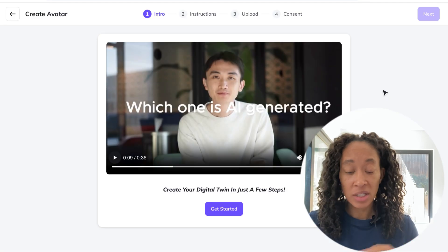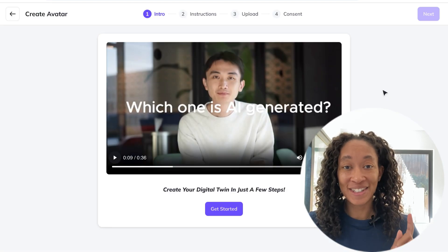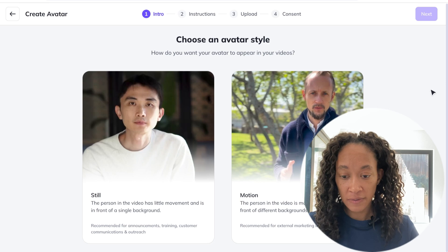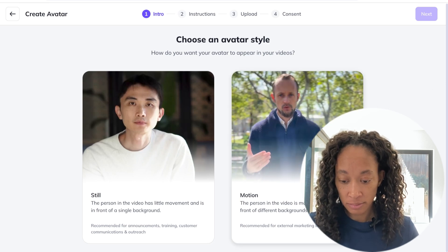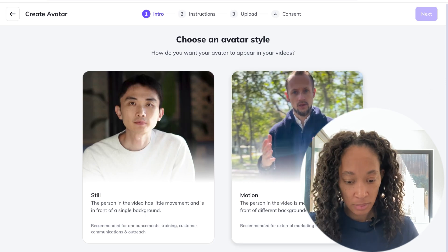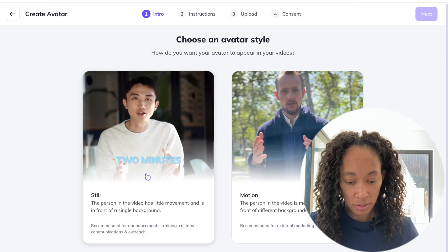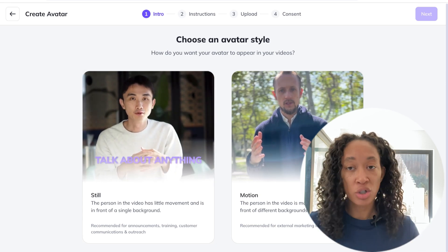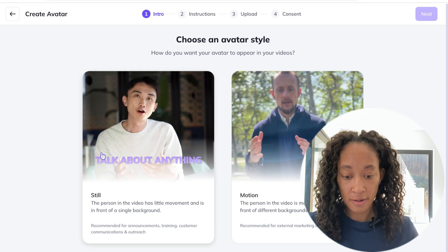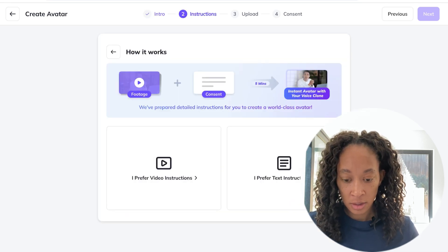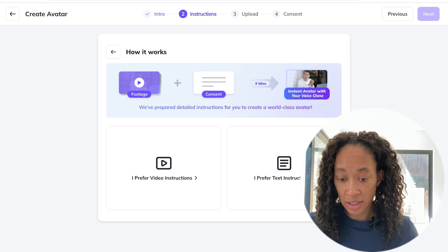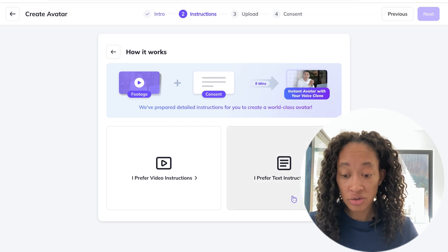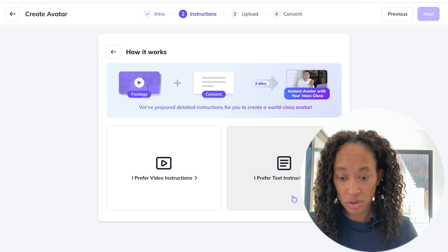But we're going to create our own because I want my own. I'm going to go to 'Create Avatar' and go straight into what's next — let's go to 'Get Started.' Now, there are two different avatars you can pick: the motion one and then the still one. I'm going to do the still one. I don't need a motion one, so I'm going to go with the still one and go from there.